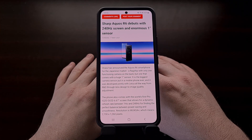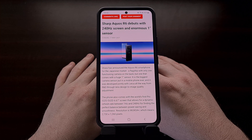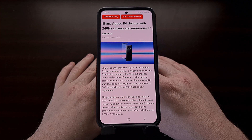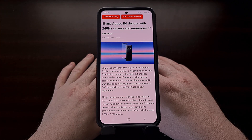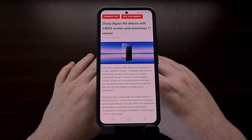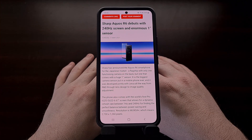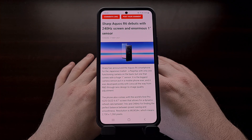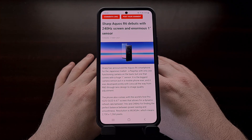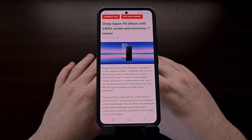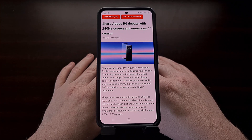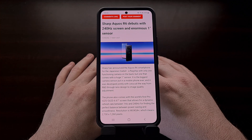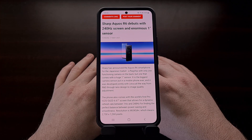Many smartphones on sale these days are advertising a display with a higher refresh rate than some people are used to. For years, smartphone displays have maxed out at 60 frames per second, even though many of them were barely able to maintain such performance. But as technology advances, we're starting to see devices on the market advertising display refresh rates of 90, 120, and sometimes 240 frames per second.